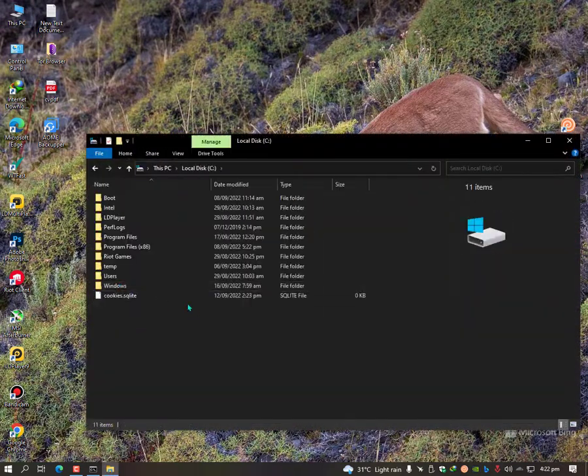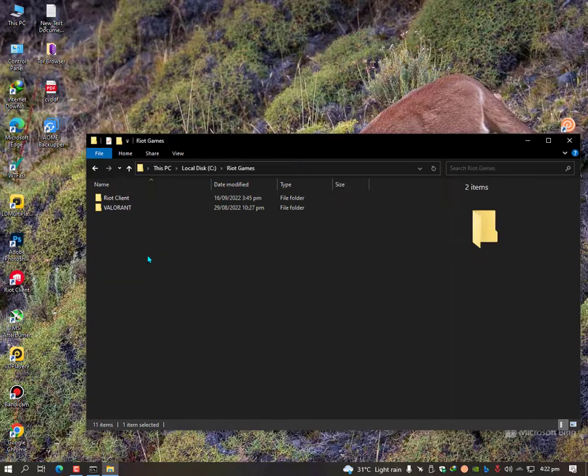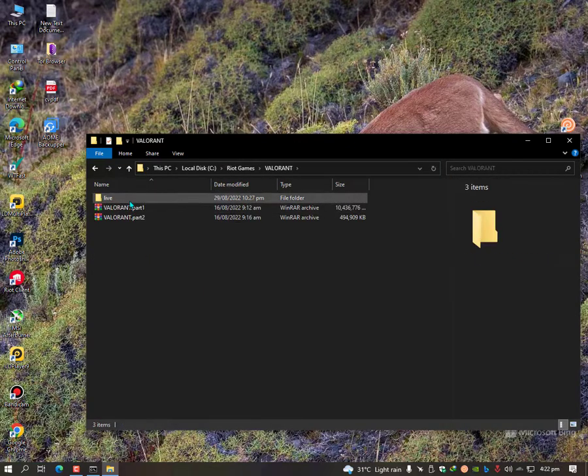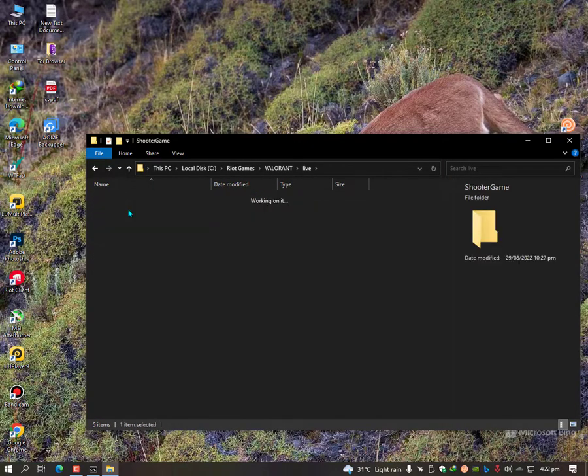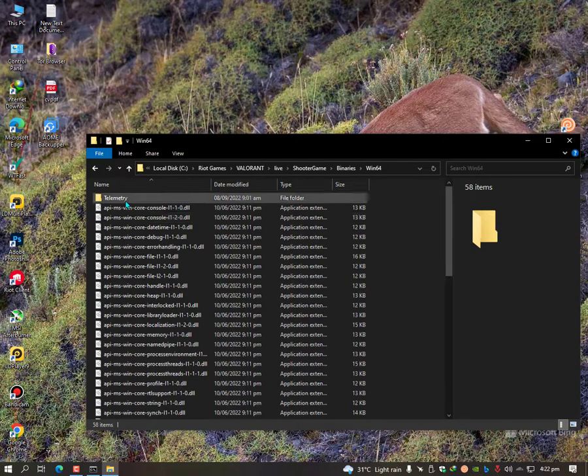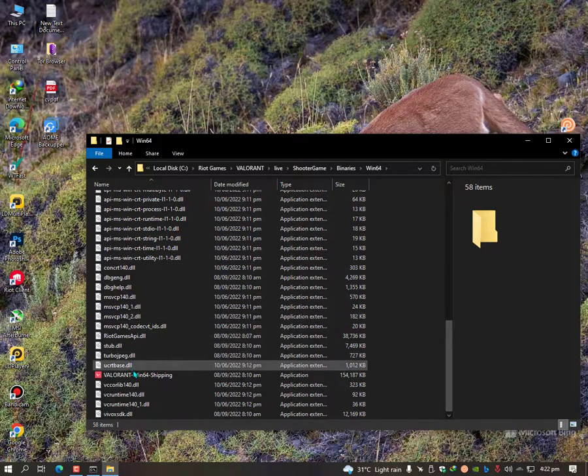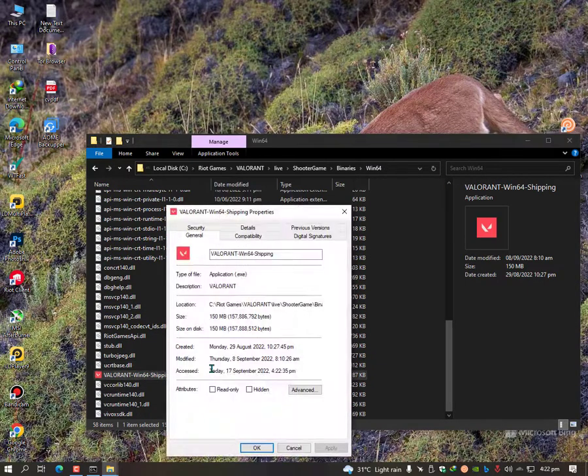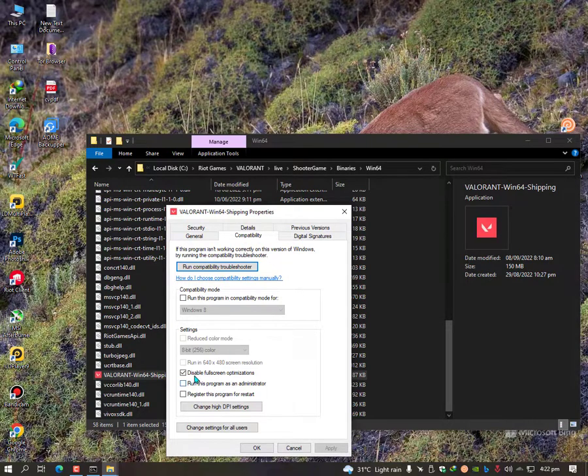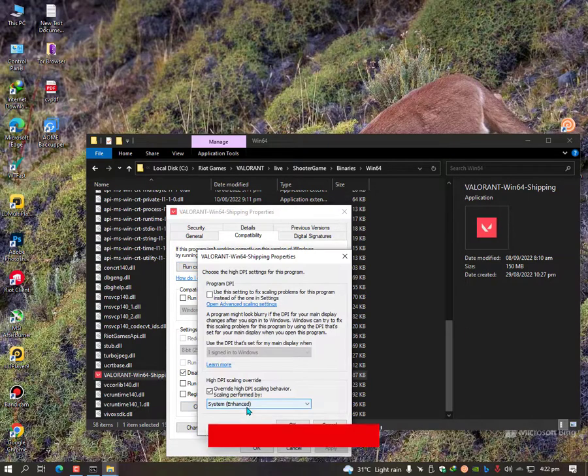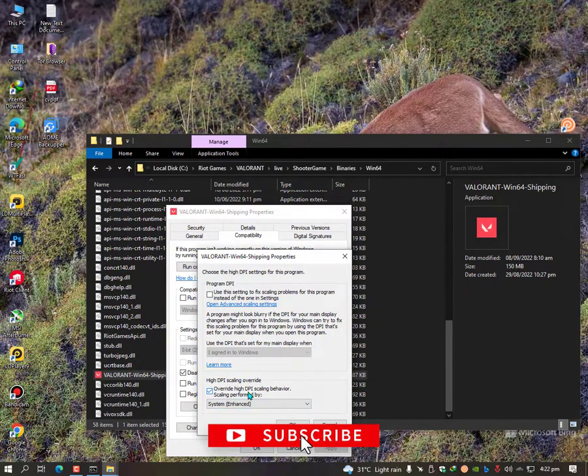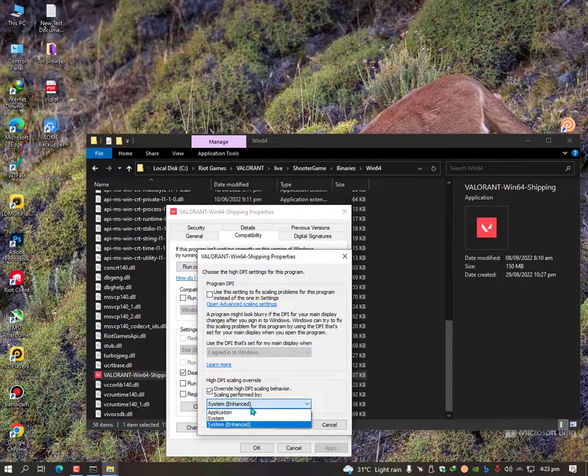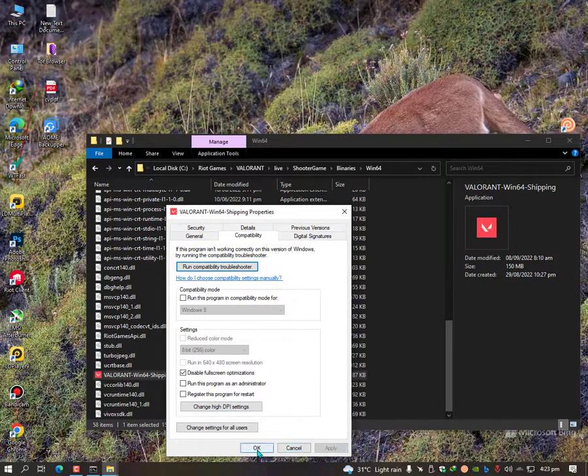The last setting is here: just go into Riot Games, then Valorant, then Live, then Shooter Game, then Binaries, then Windows Win64, and find Valorant Win64 Shipping. Just right click on it, go to properties. Once you're in the compatibility modes, check disable full screen optimization so it will provide you better performance. Just click on change high DPI settings and check this option: override high DPI scaling behavior. Make sure it's set to application, click OK, apply, OK.